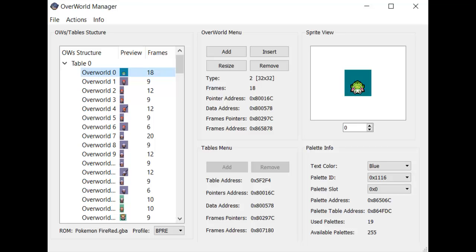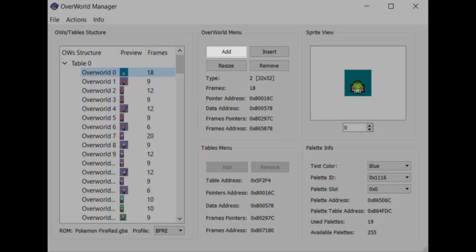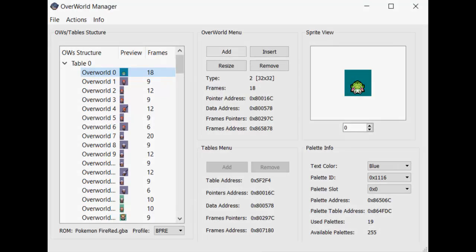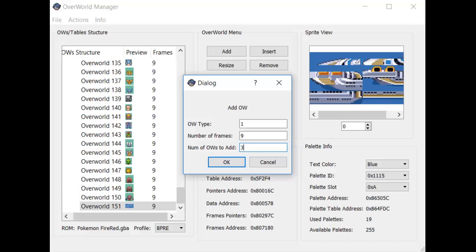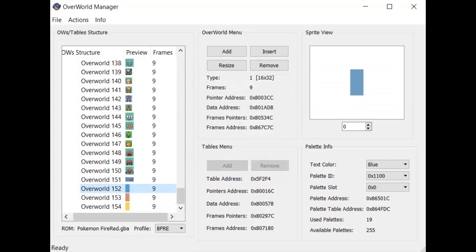Before wrapping things up, I want to go over some other insertion options Overworld Manager offers. If you don't want to replace an already existing sprite, you can add an entirely new sprite anywhere within the table. To add a sprite to the very end of the table, click the Add button. Enter the new sprite's type, which corresponds to its dimensions, its number of frames, and how many of these new sprites you want to add. Click the OK button and these new sprites will be added for you.